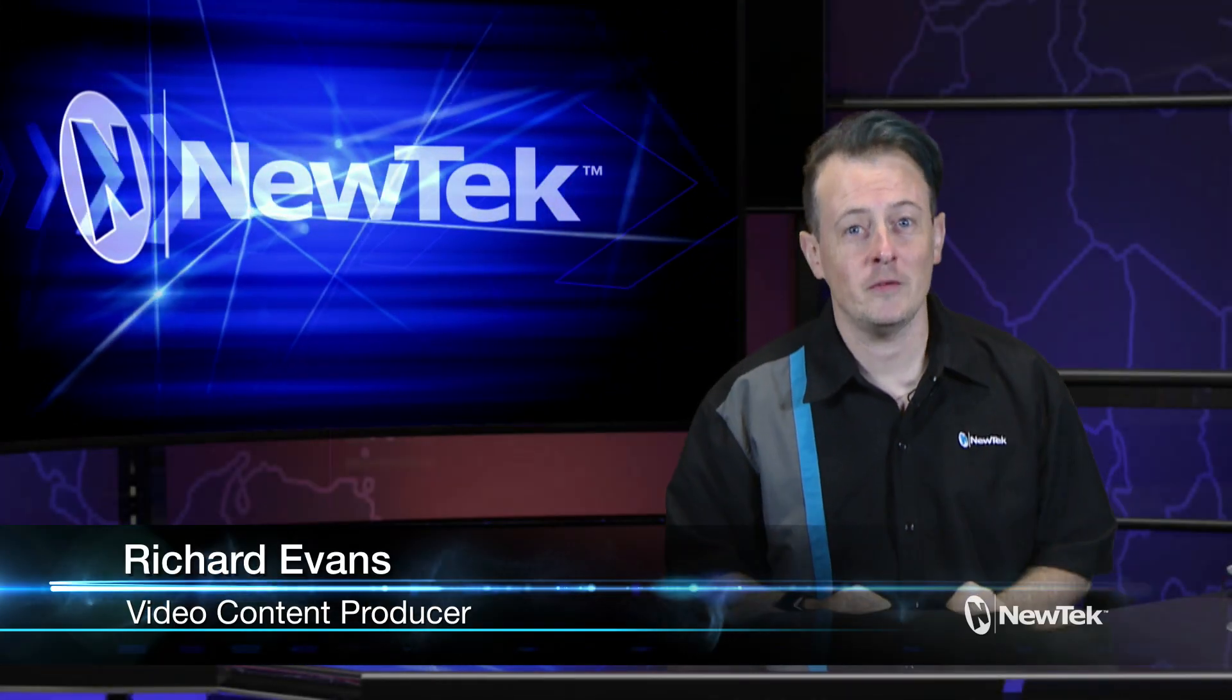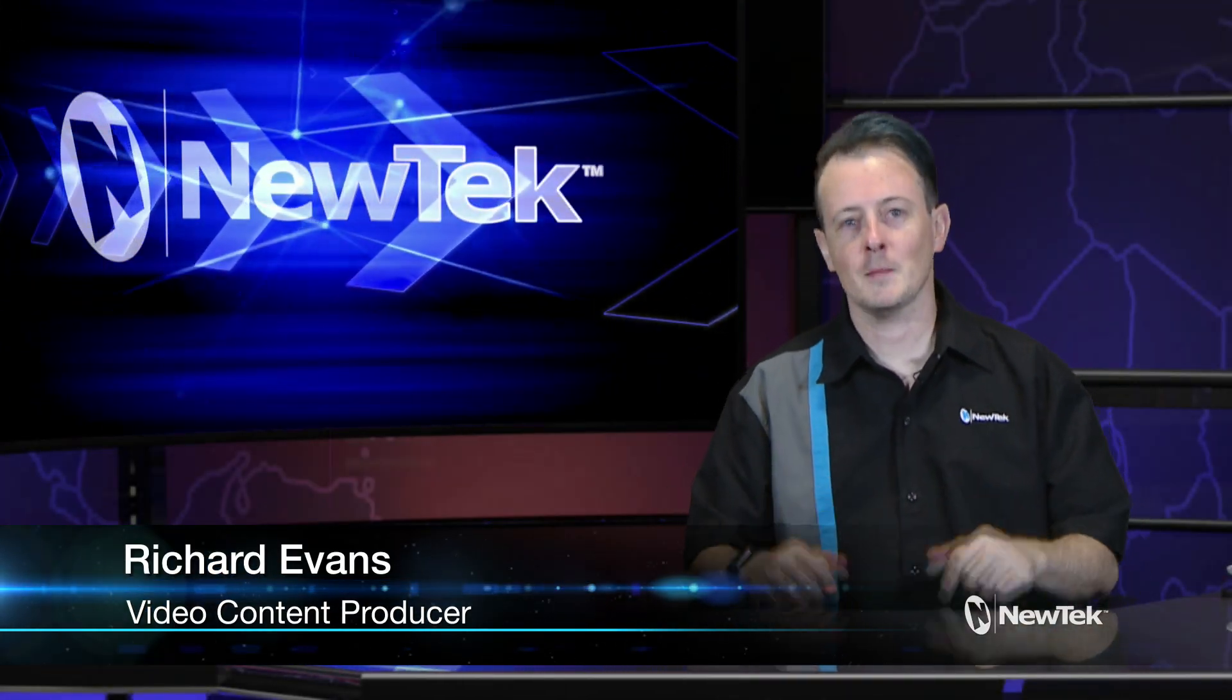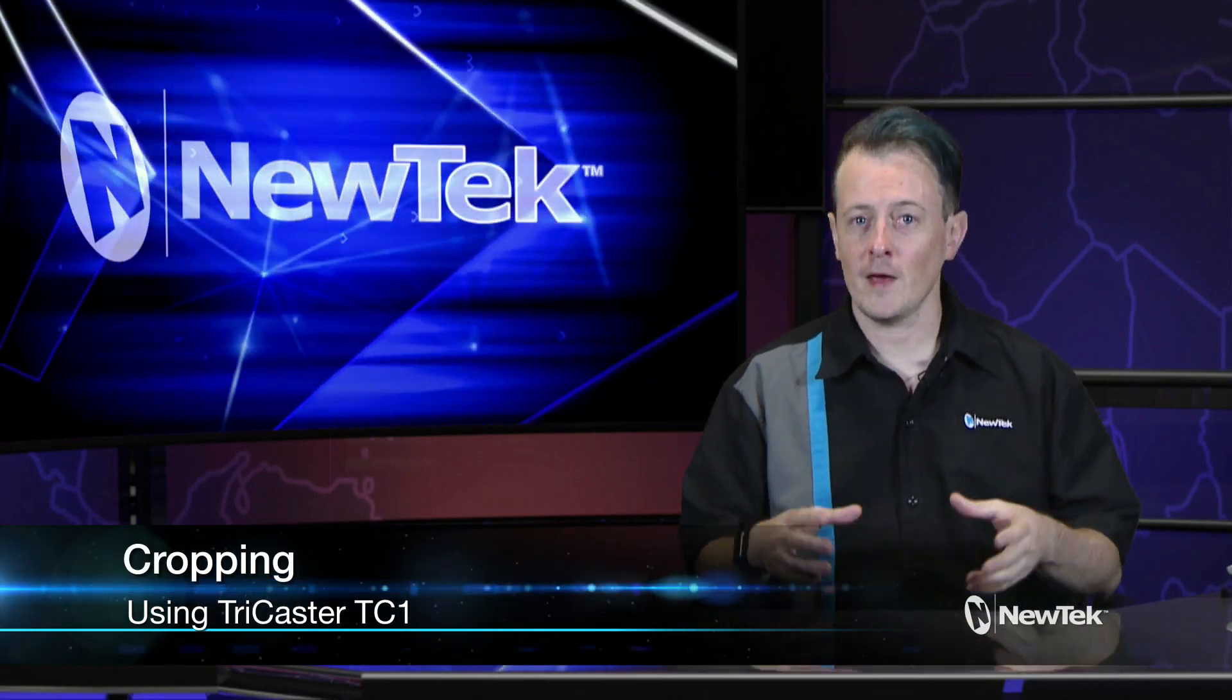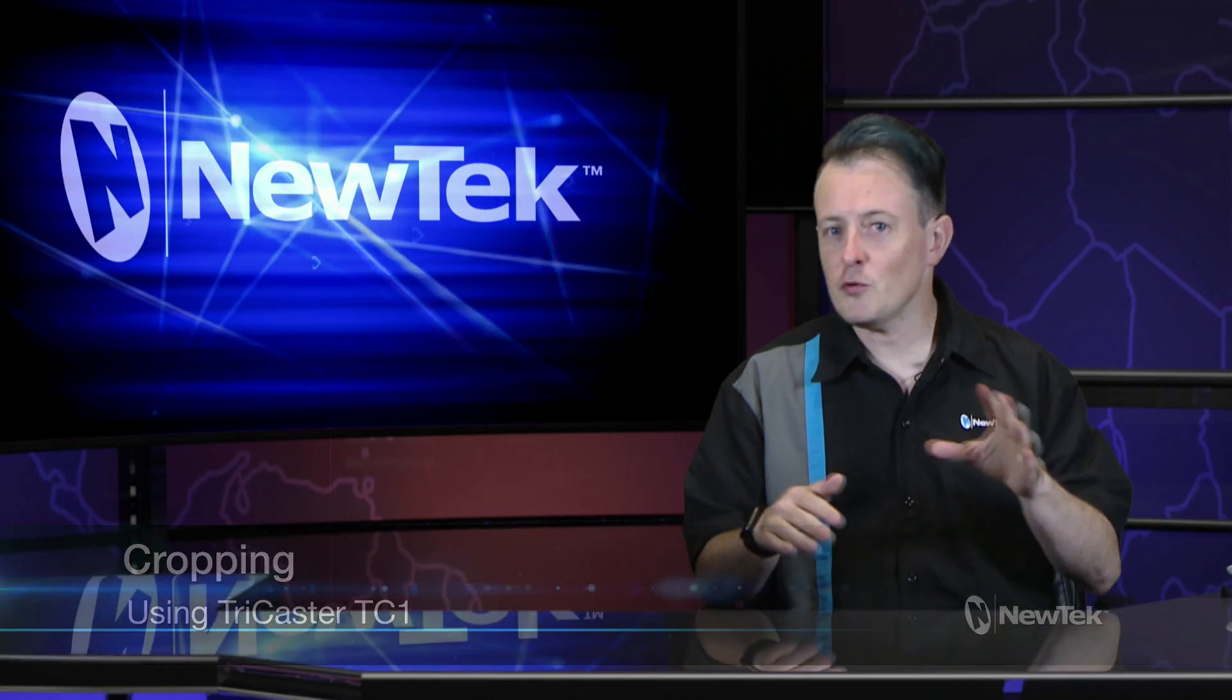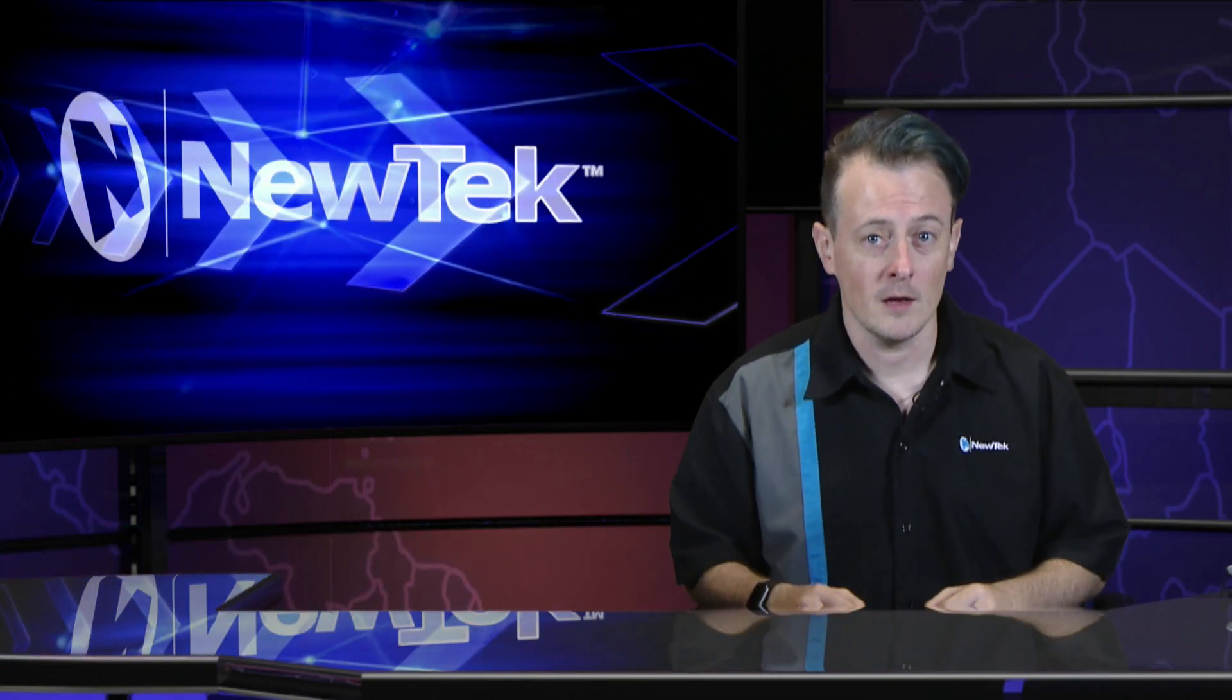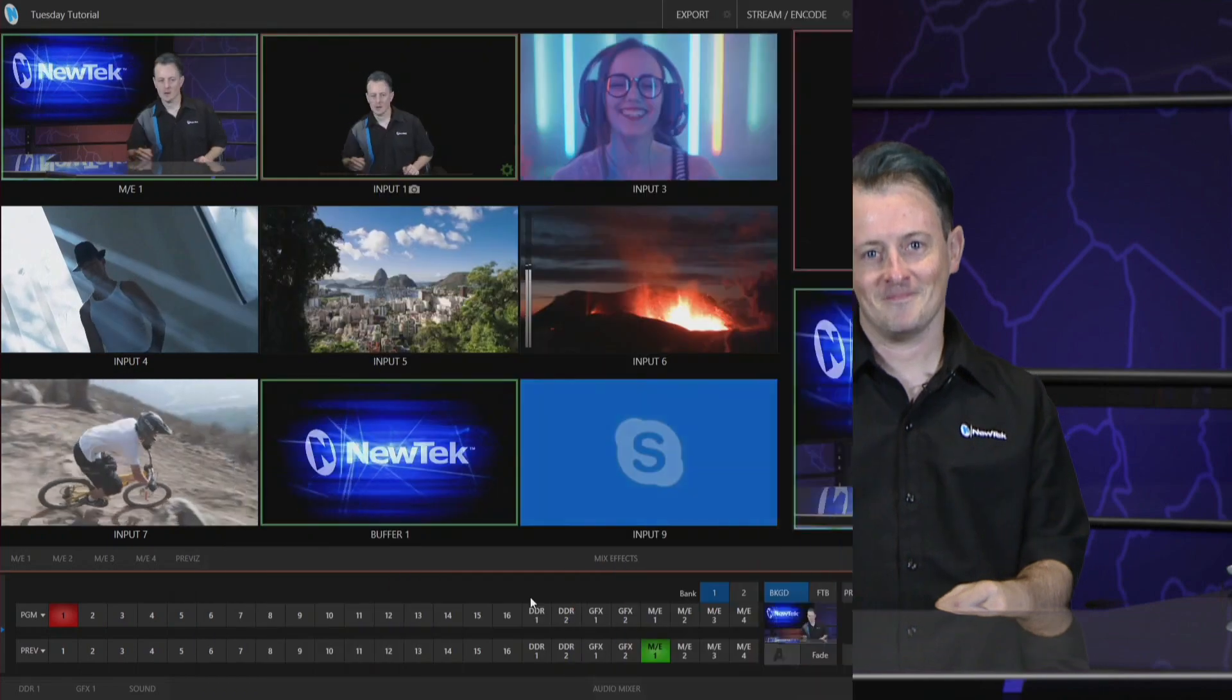Hello everyone and welcome to another edition of New Tech Tuesday tutorials. My name is Richard Evans and today I want to go over cropping. Now cropping is a way for you to take an existing shot and then remove different elements of that shot for use however you want. So let's dive in and take a look.